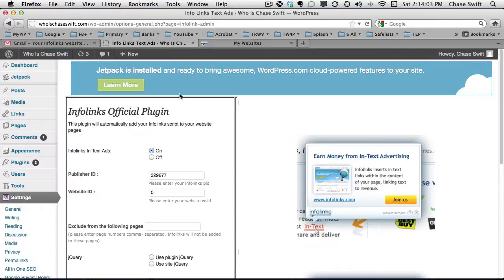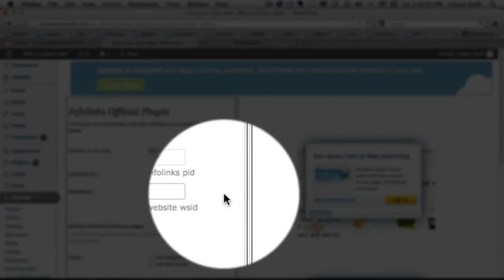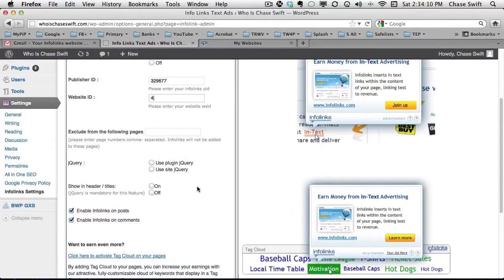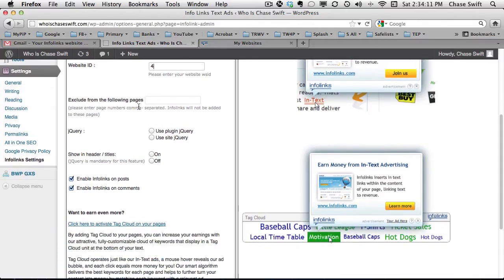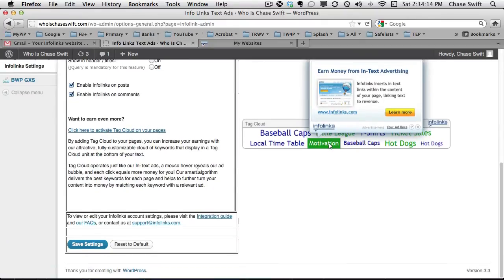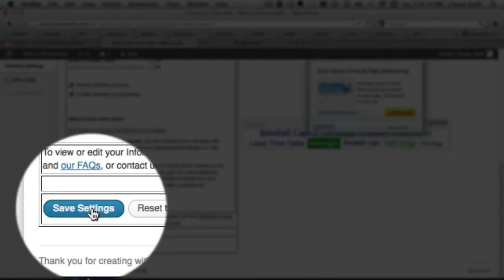Who Is Chase Swift is number four, so I'll type in number four. There are some other options where you could exclude Infolinks on certain pages, but I'm not going to worry about those. I'll just save the settings.